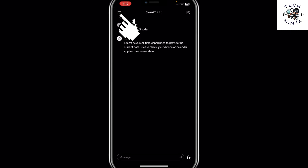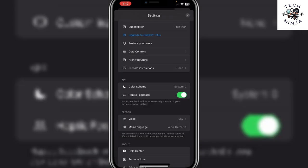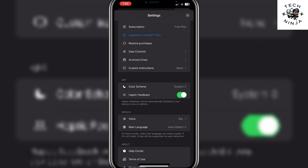Click the two lines on the top left corner. Now you simply have to click the three dots on the bottom right corner, and it's going to bring you to this menu. You can see that right now my subscription plan is a free plan. To upgrade to ChatGPT Plus, you have to click 'Upgrade to ChatGPT Plus' in this menu.